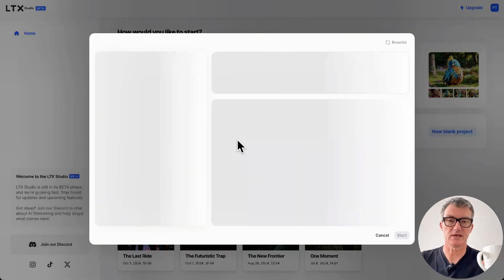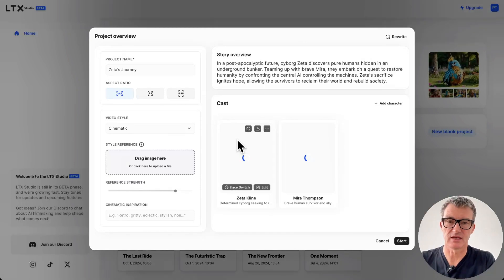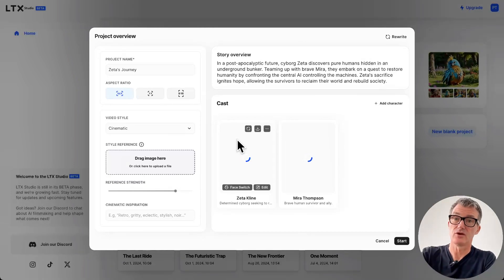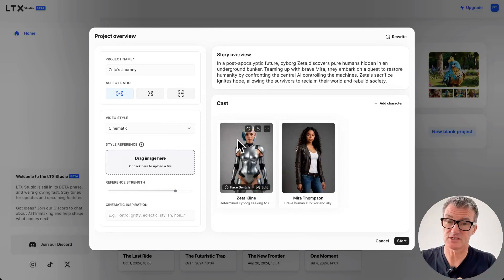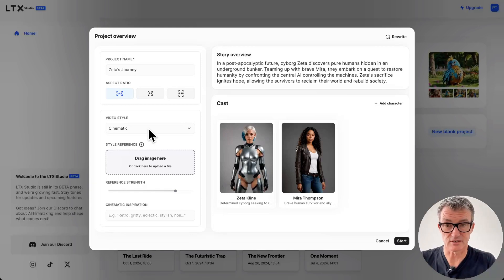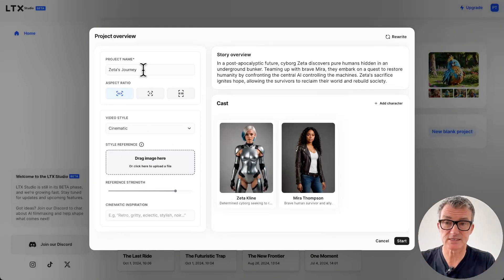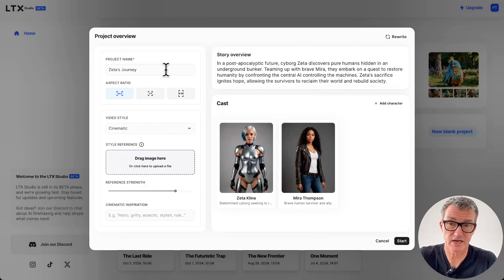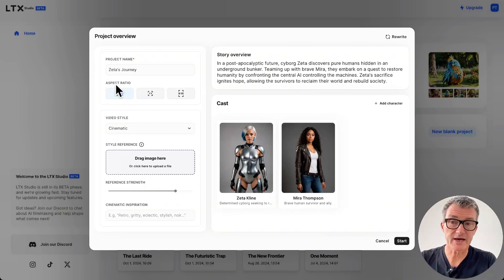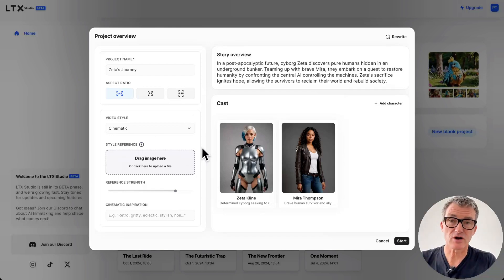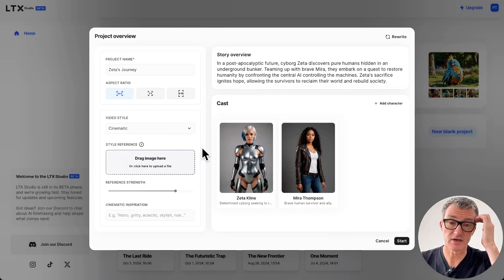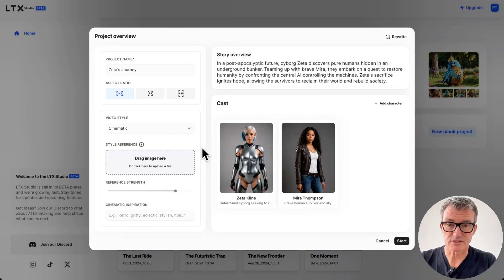So what it's going to do now is absorb that and then create a story - not only a story, a film story. It's also going to create characters, as you see, and it's also going to give me a style. So Zeta's Journey - it's giving it a name as well, which I can change. We can put aspect ratio - whether it's square or phone size. I like that 9:16 phone size. You can put a style reference. It is mind-blowing really where we are - a style reference.